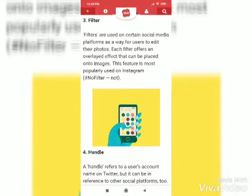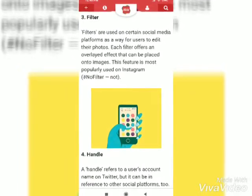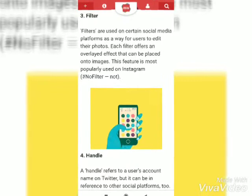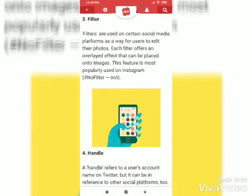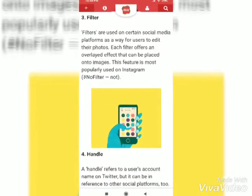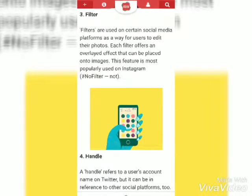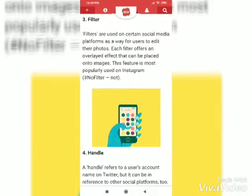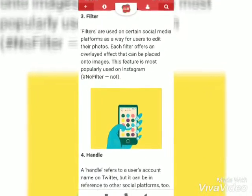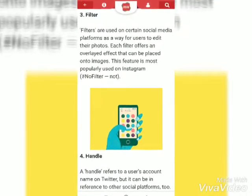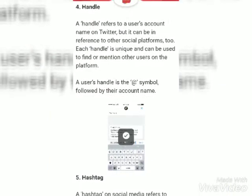Filters. Filters are used on certain social media platforms as a way for users to edit their photos. Each filter offers an overlay effect that can be placed.